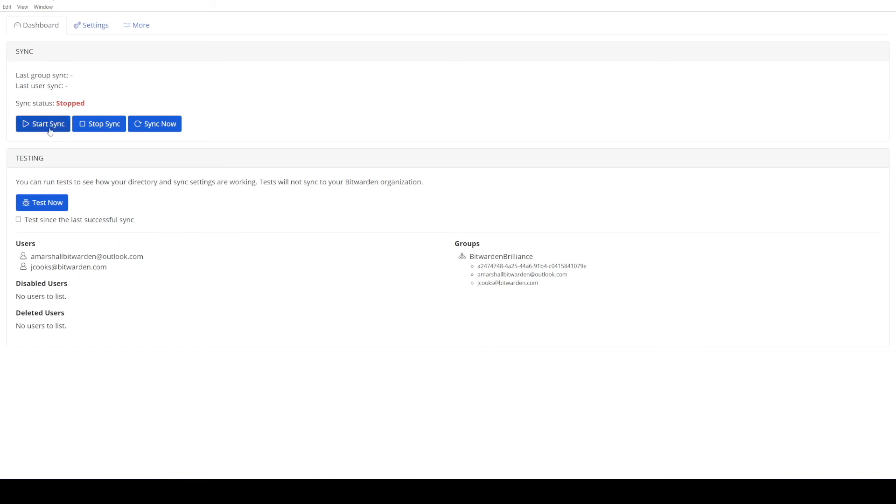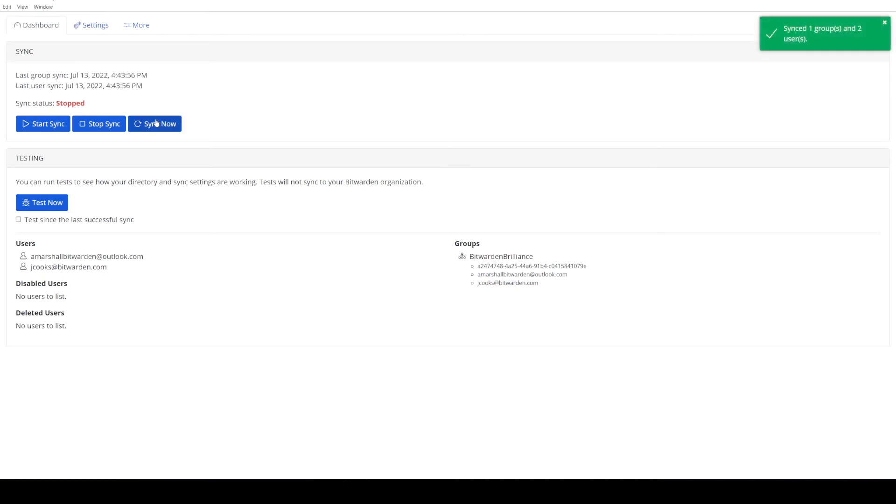And just for a little bit of vocabulary, sync now is a one-time sync. Start sync is going to be going on that five minute interval that we had configured. And of course, we also have this as a CLI application. So you can create a cron job or a scheduled task to run this recursively in the background. For our purpose, we're just going to kick off a sync now for a one-time sync. And you can see I synced one group and two users.